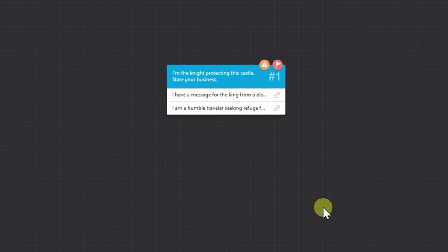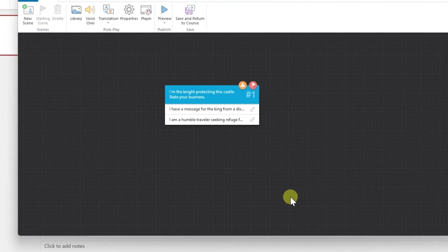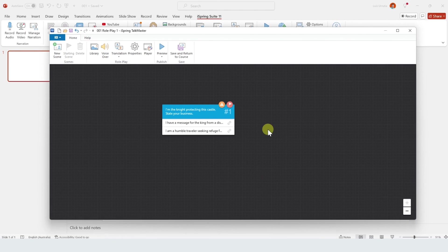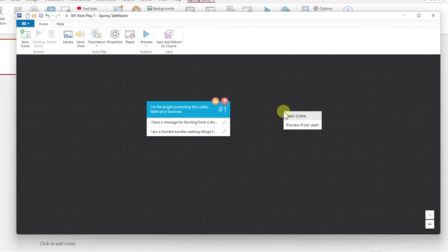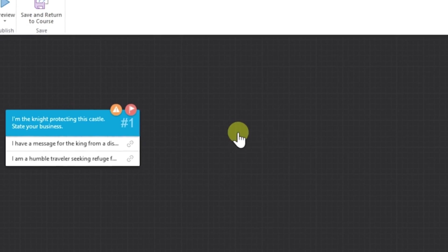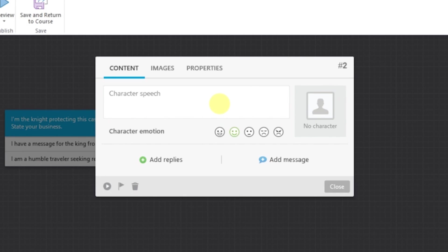Amazing. We have created our first scene. So now it's time to create two different scenes for each answer. Let's start with the first one, which is a message for the king.